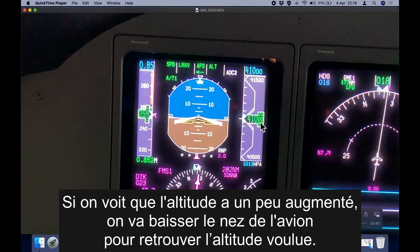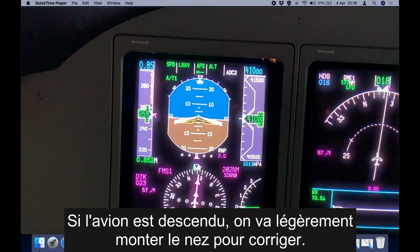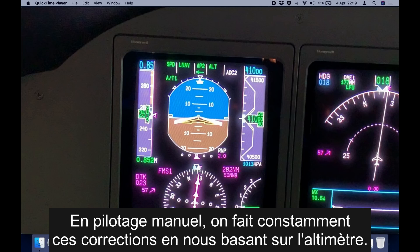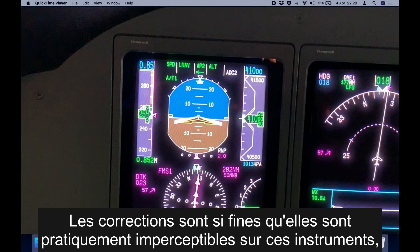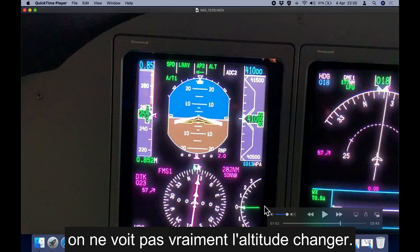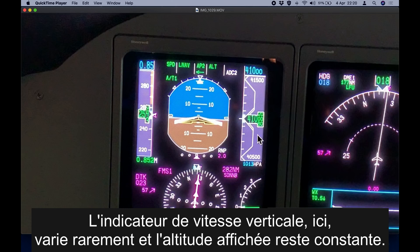If we notice that the aircraft has climbed slightly, we will lower the nose to regain the desired altitude. If the aircraft has descended we will raise the nose slightly to correct. When hand flying you will constantly be making these adjustments with reference to the altimeter. When the aircraft is on autopilot it is constantly making very tiny corrections to keep that altitude generally within 20 feet of the assigned altitude — and quite often even more accurate than that. The adjustments are so small they are almost imperceptible on these instruments; you won't really see an attitude change.